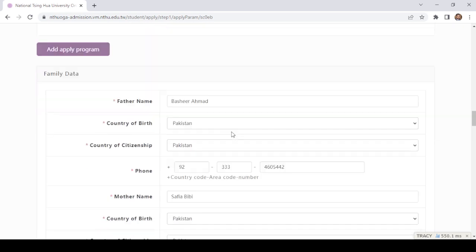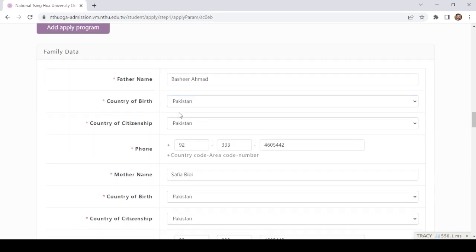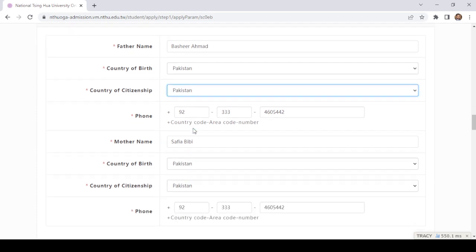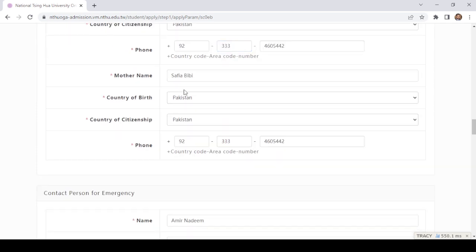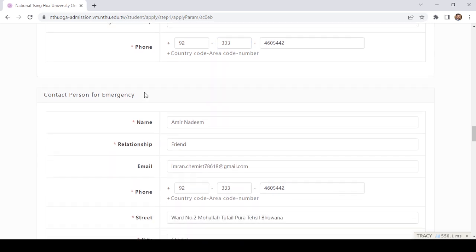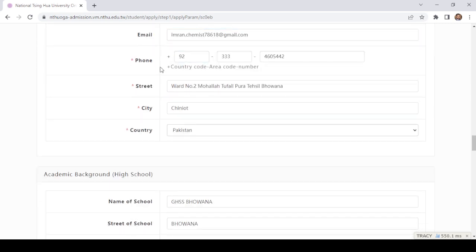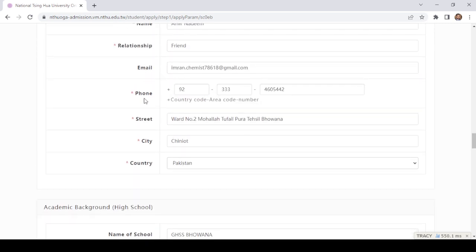Here you need to provide your father's name, country of birth, city, country of citizenship, and phone number. Then provide your mother's name, country of birth, country of citizenship, and phone number. You also need to provide an emergency contact person with their email address, phone number, street, city, and country.